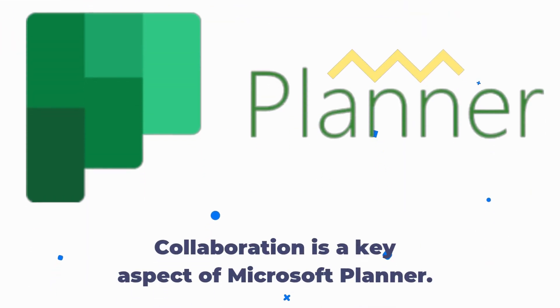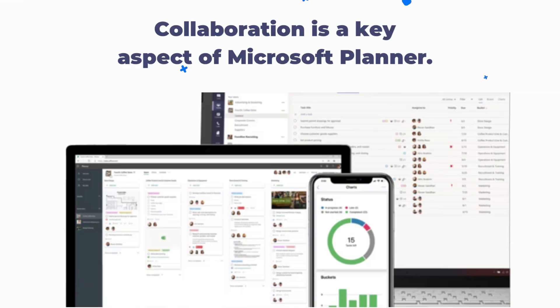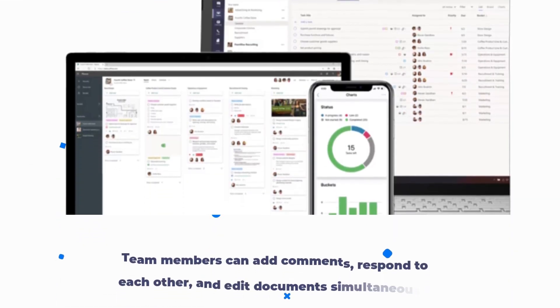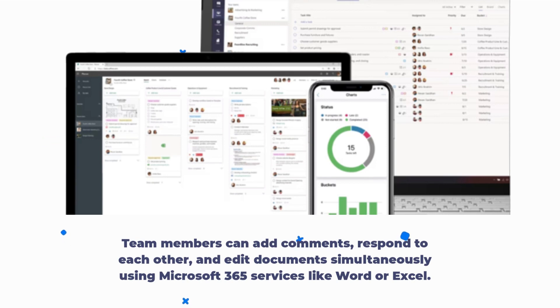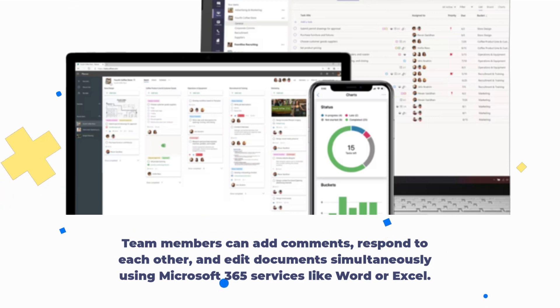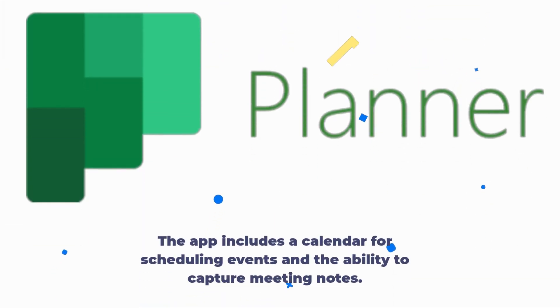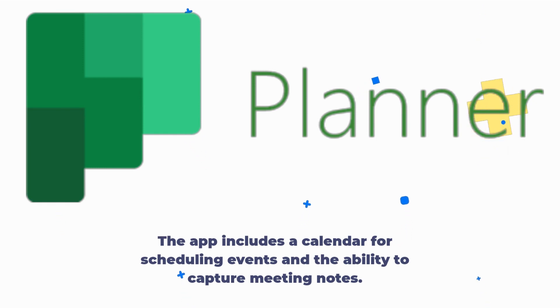Collaboration is a key aspect of Microsoft Planner. Team members can add comments, respond to each other, and edit documents simultaneously using Microsoft 365 services like Word or Excel. The app includes a calendar for scheduling events and the ability to capture meeting notes.